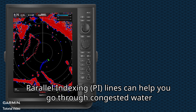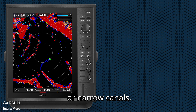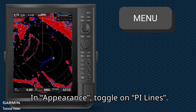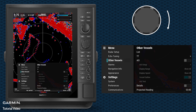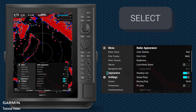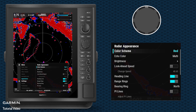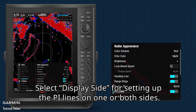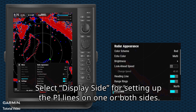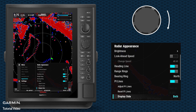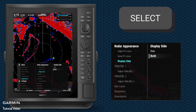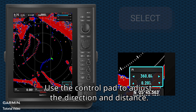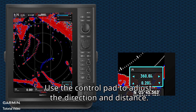Parallel indexing lines can help you go through congested water or narrow canals. In appearance, toggle on PI lines. Select display side for setting up the PI lines on one or both sides. Select adjust PI lines. Use the control pad to adjust the direction and distance.